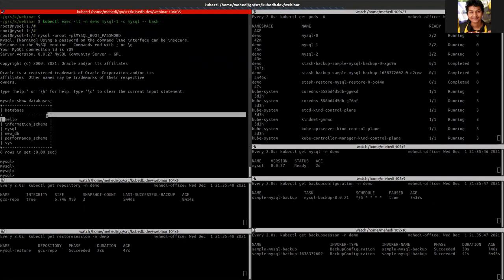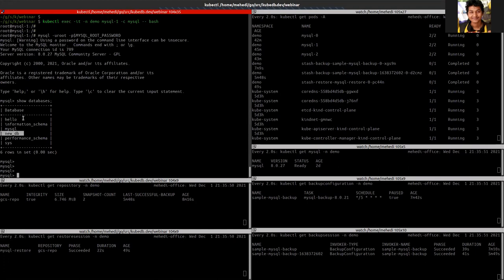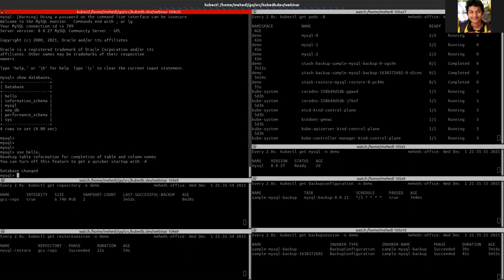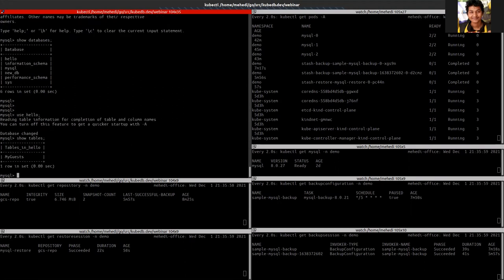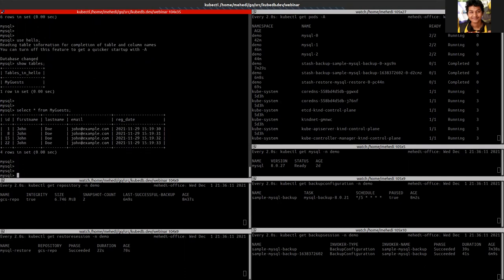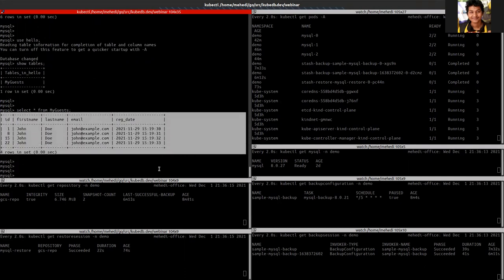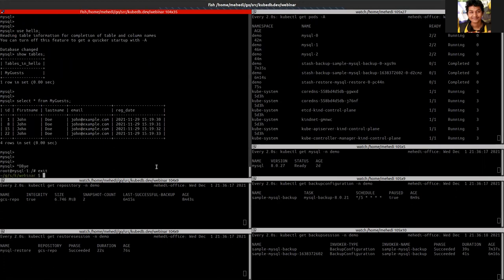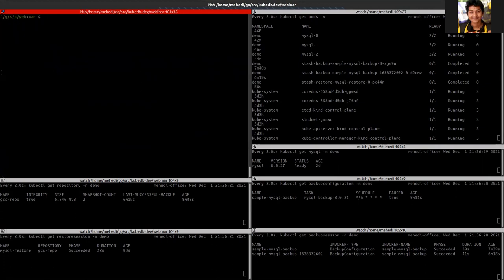We can see that the two databases we dropped previously have been successfully restored. Let's validate our data also — the data has been successfully restored as well. That was all for backup and restore using Stash.